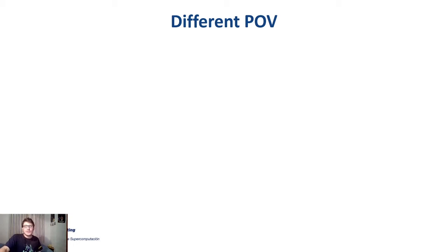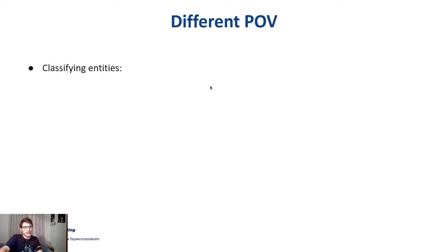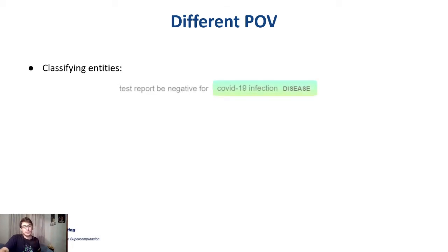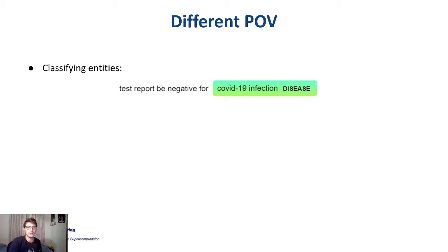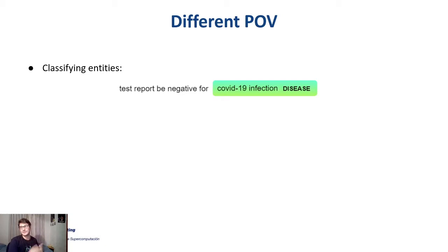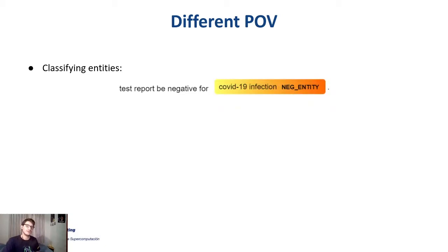Now that we know what these phenomena are, let's see how we can detect them. On one hand, we can classify the entities we detected earlier. For example, we detected the COVID-19 infection, and now we want to classify whether this disease is affirmed, negated, or uncertain. In this case, it's negated — it's a classification task.